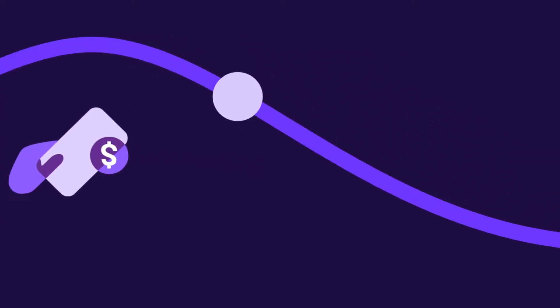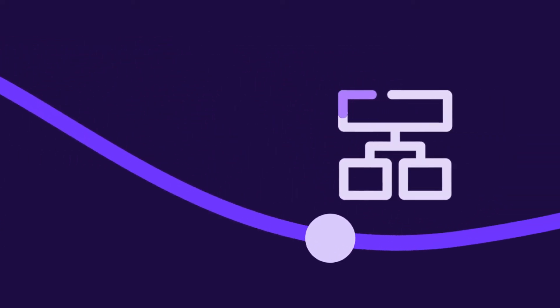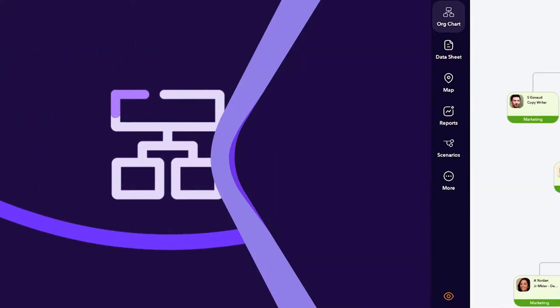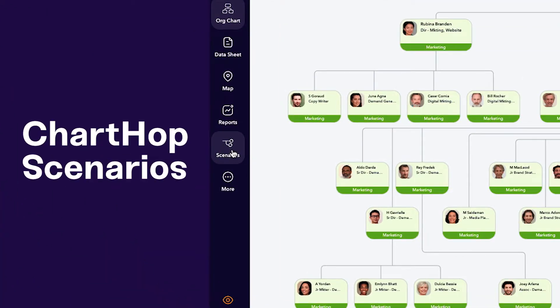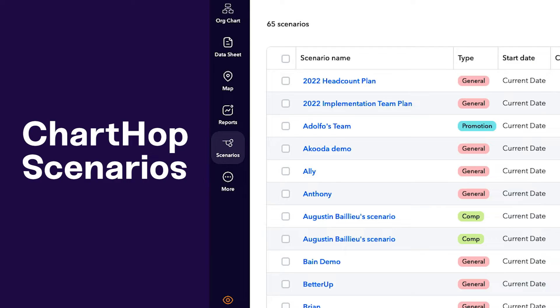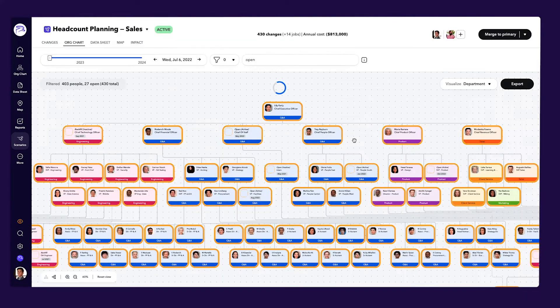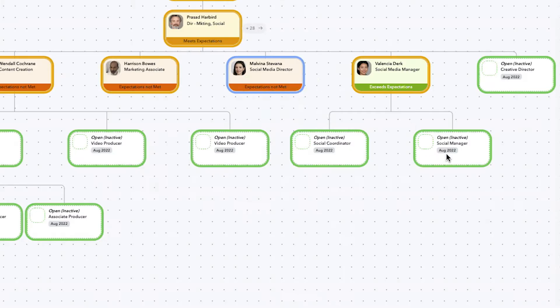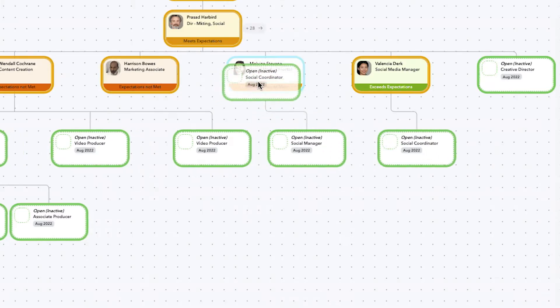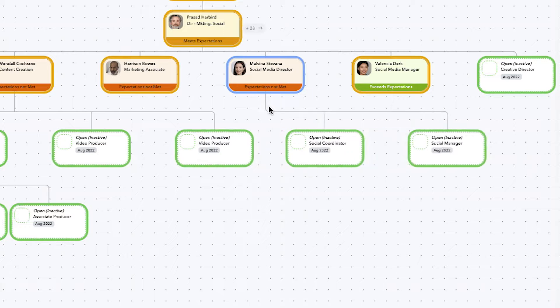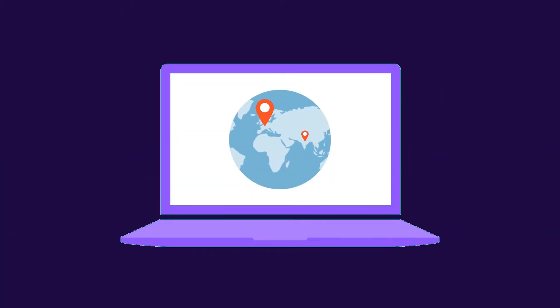Need to model your workforce, plan for compensation or promotions, or restructure your organization? With ChartHop Scenarios, it's all laid out for you to visualize your current situation, envision future scenarios, act on your insights, and basically rule the world.